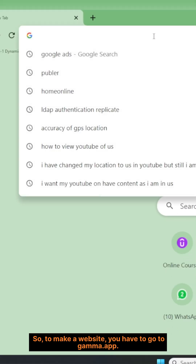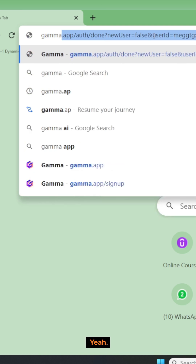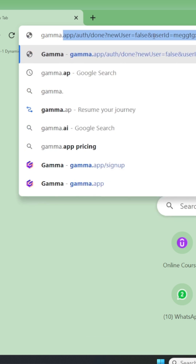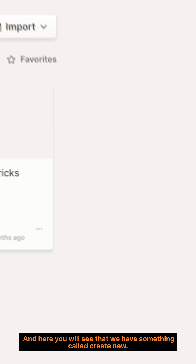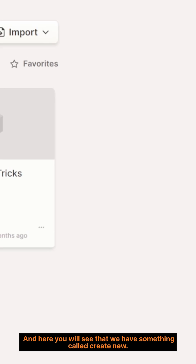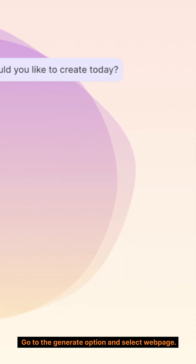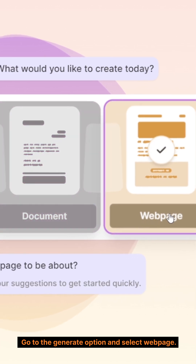To make a website, you have to go to gamma.app. And here you will see that we have something called Create New. If you go to Create New, here you will see that we have a Generate option. Go to the Generate option and select Web Page.